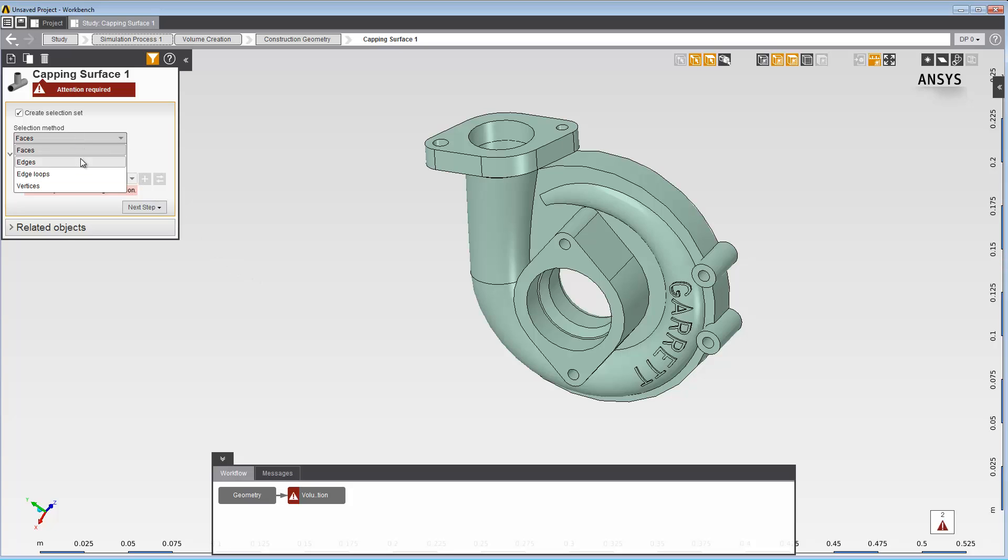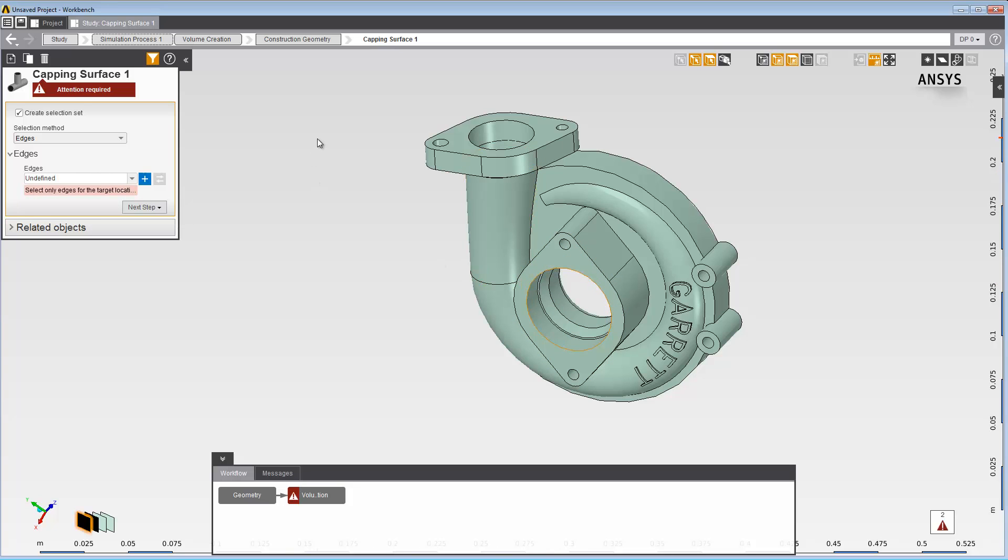You can also pre-select geometry for the capping surface. The next step in the Data panel is to choose the edges to create the capping surfaces. Choose the edges that cap the inlets and the outlets of the parts.